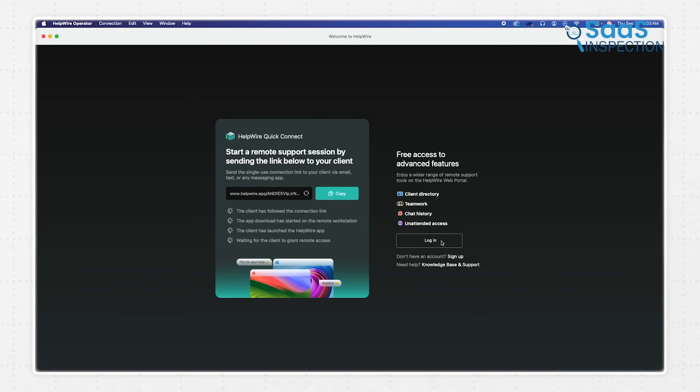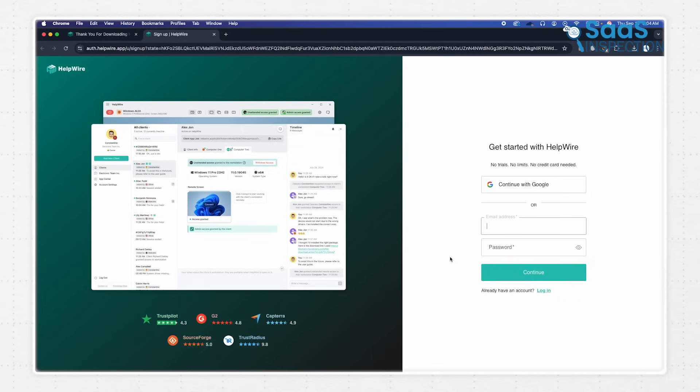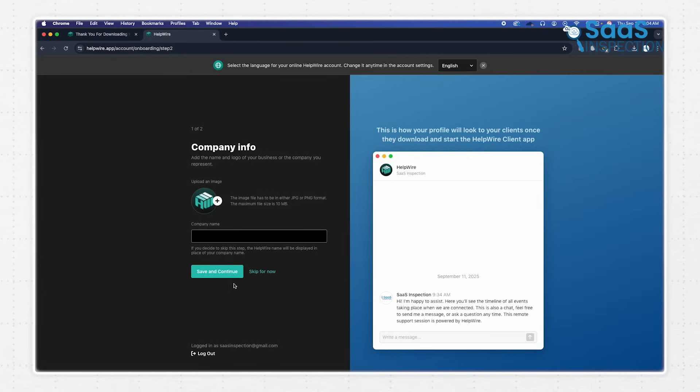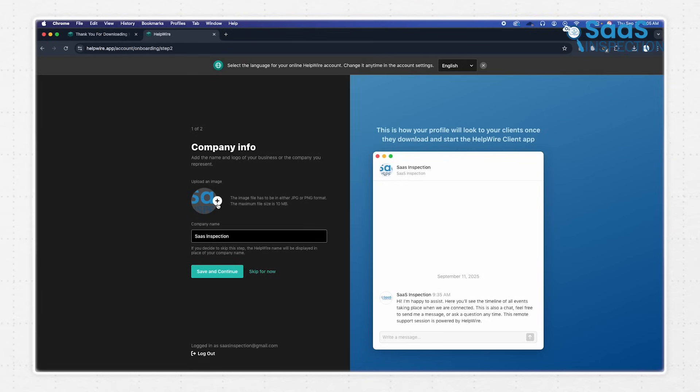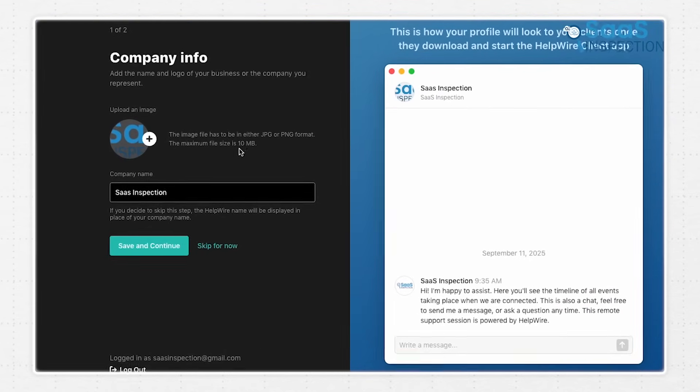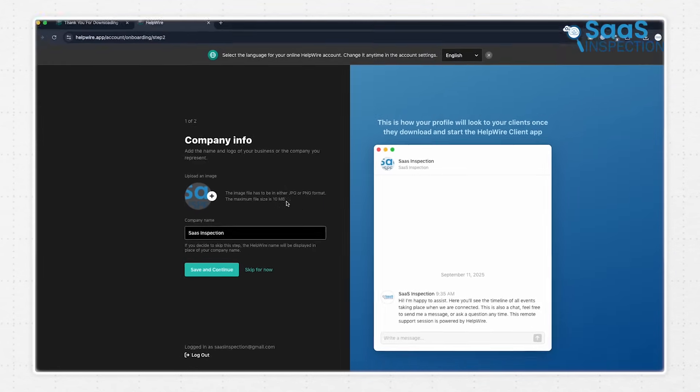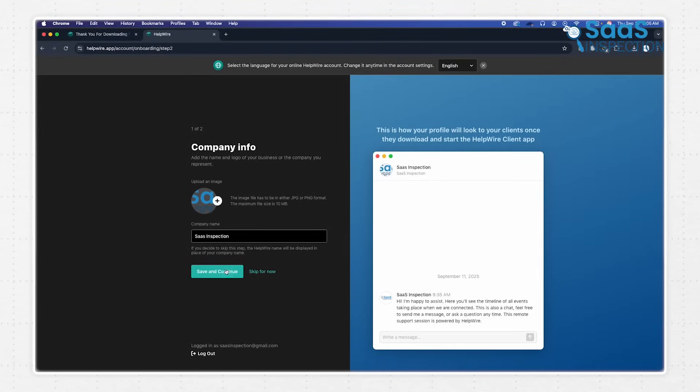The first step is to create an account. You can sign up using your Google profile or a standard email and password. During this initial onboarding, you'll be prompted to enter your name and your company's name, and you can even upload a company logo. This is a nice touch because it personalizes the experience for your clients, which makes the service feel like an extension of your own brand from the very beginning.